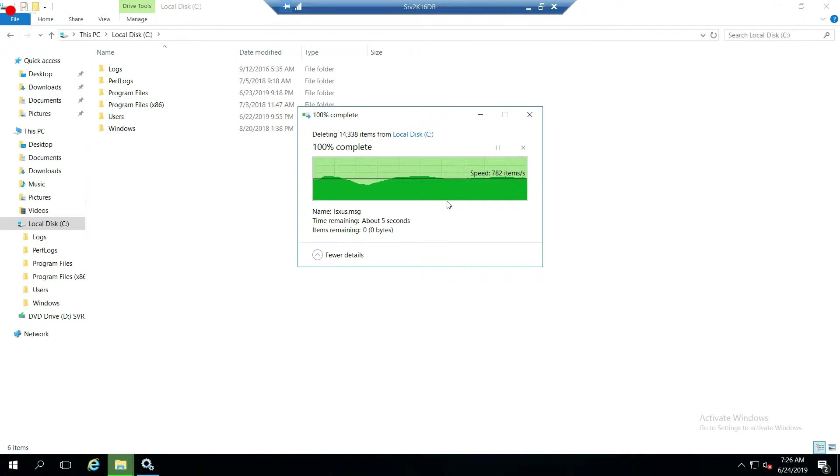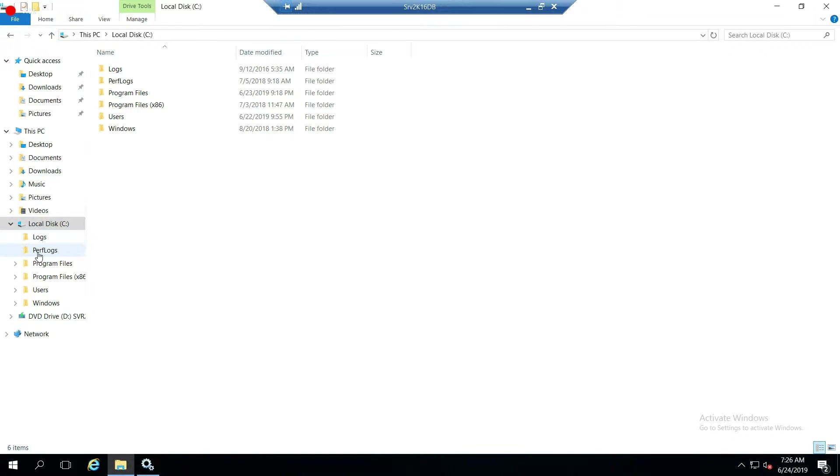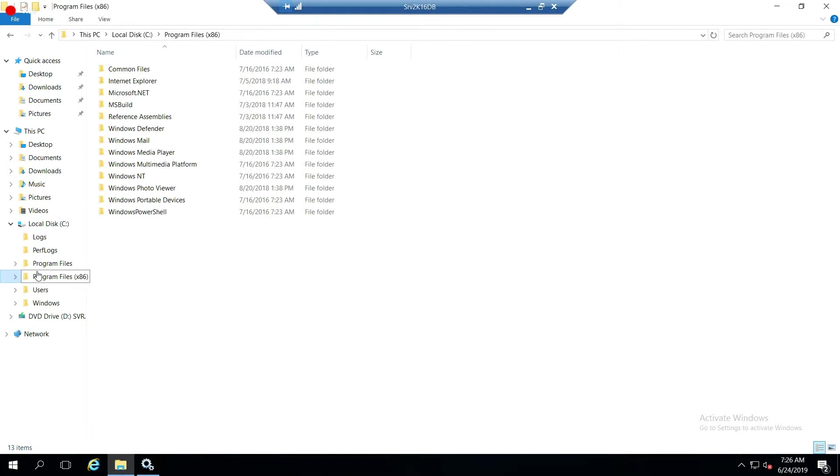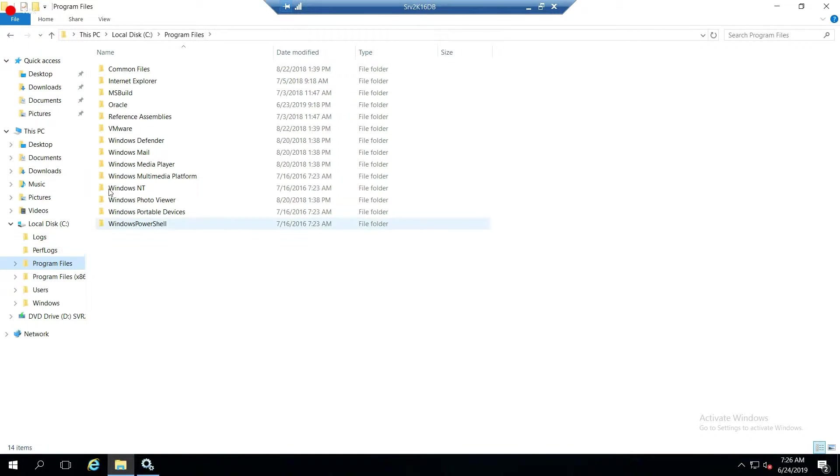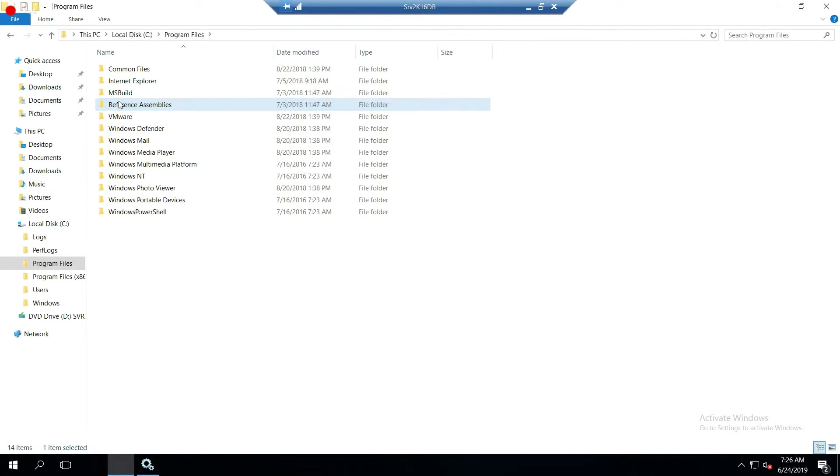Now delete the directory from program files. So program files, Oracle, right here. Go ahead and delete that. You don't need it.